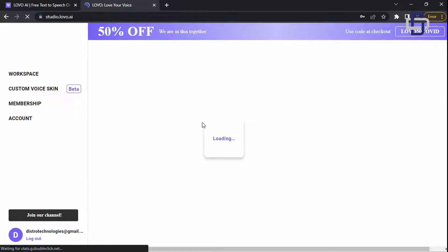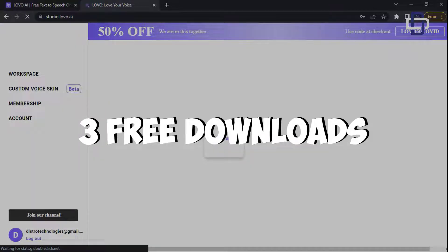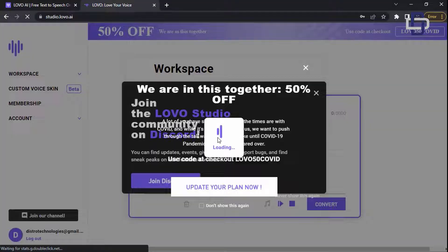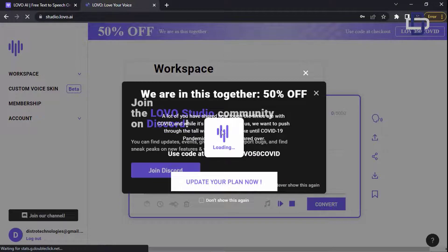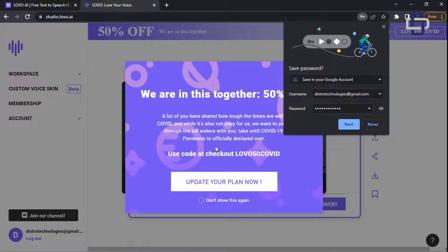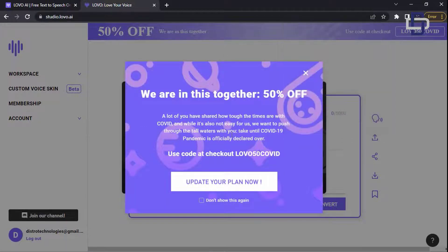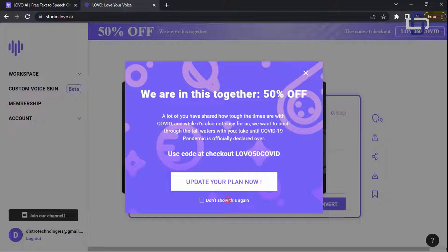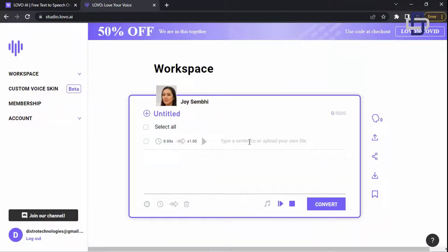You'll be taken to the home page of the website. If you are new here they will give you three free downloads. Once you exhaust that three free download you need to pay for the extra services to continue using the website, and I'm going to show you how to use it for free without paying.